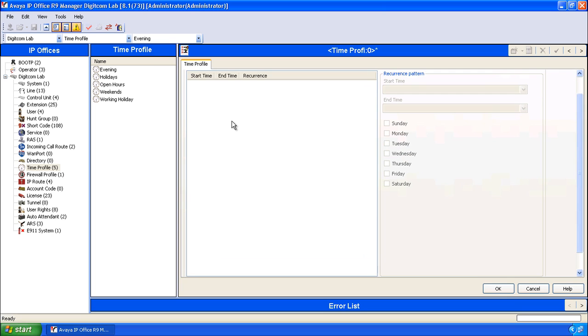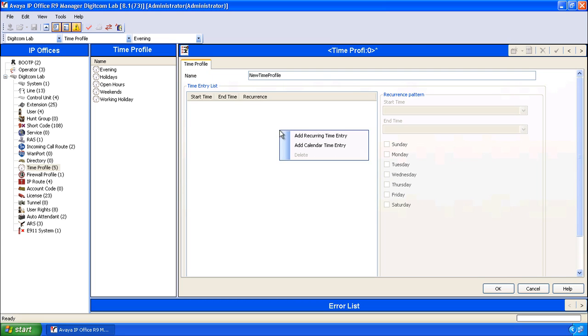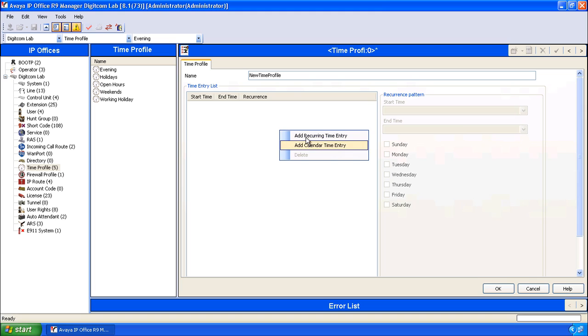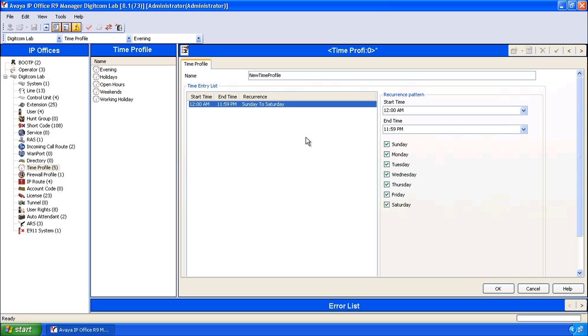And then in the time entry list, select the type of time entry that you want to add. You have two options: add a recurring time entry or add a calendar time entry. A recurring time entry is an entry that occurs every single week.